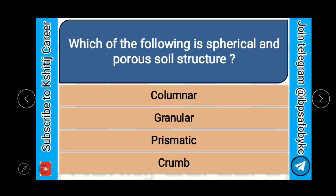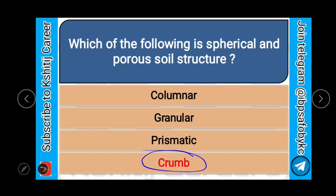Which of the following is the spherical and porous soil structure? Columnar, granular, prismatic, or crumb? And the correct answer is crumb.